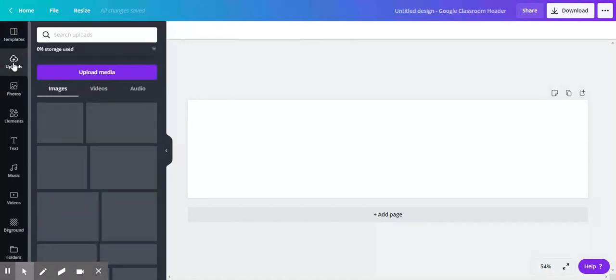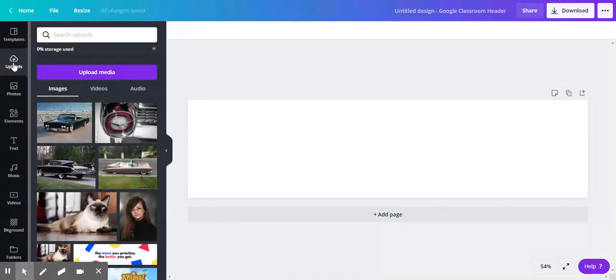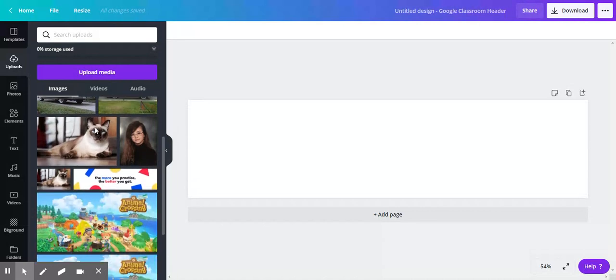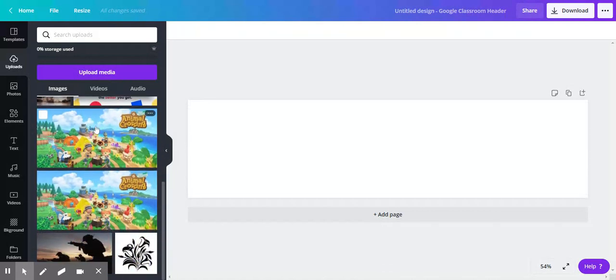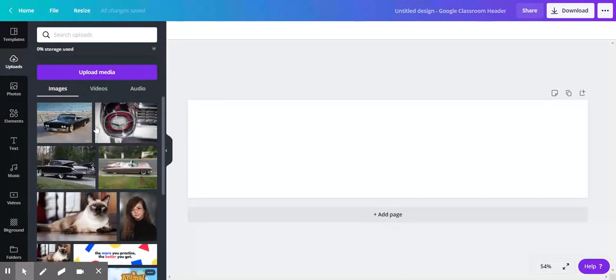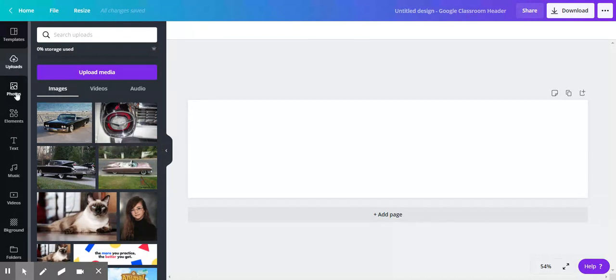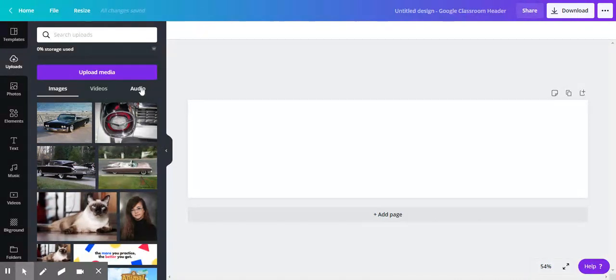There are uploads. These are all different images that I've uploaded the last few days going over how to use Canva for your Google site. You can upload videos and audio—I haven't gone that far yet.